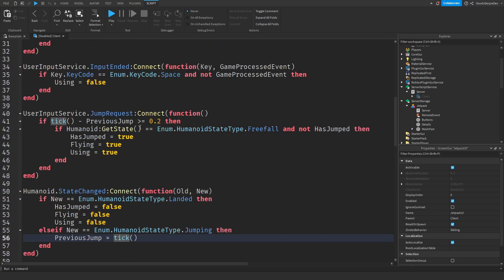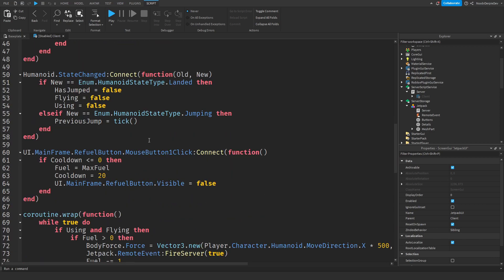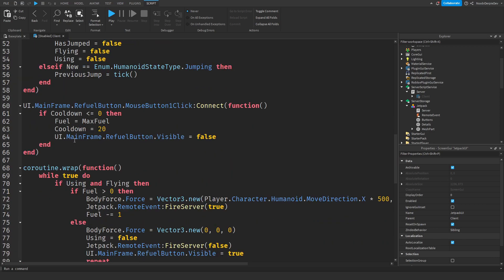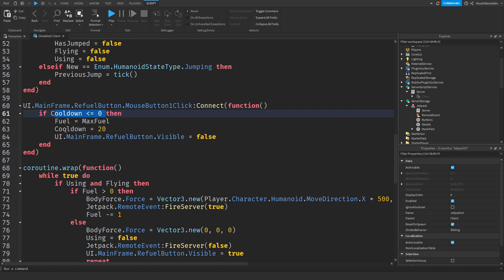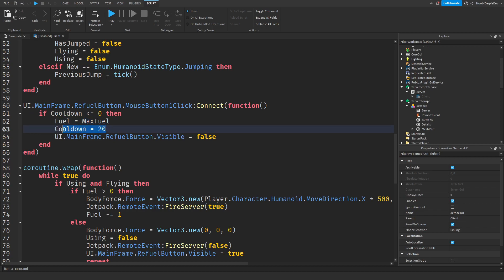When you press the refuel button after your fuel runs out we're gonna check if your cooldown, because if how the system works, if you run out of fuel there will be a 20 second cooldown before you can refuel again. So we're gonna check if that cooldown is zero and if that's the case then we're gonna give you max fuel, we're resetting the cooldown and we're gonna make the refuel button disappear.